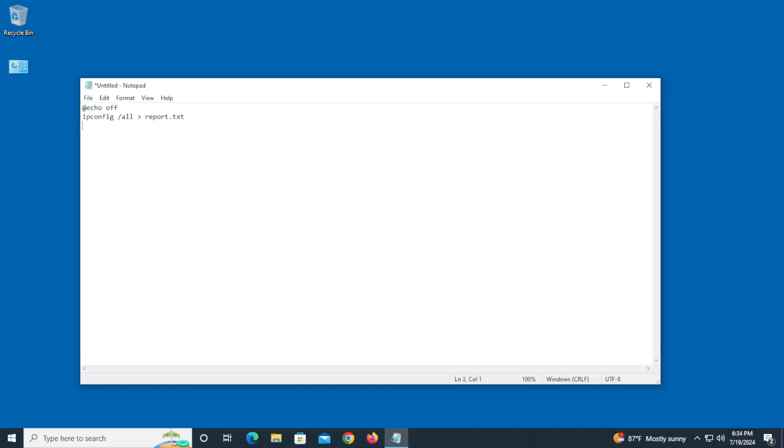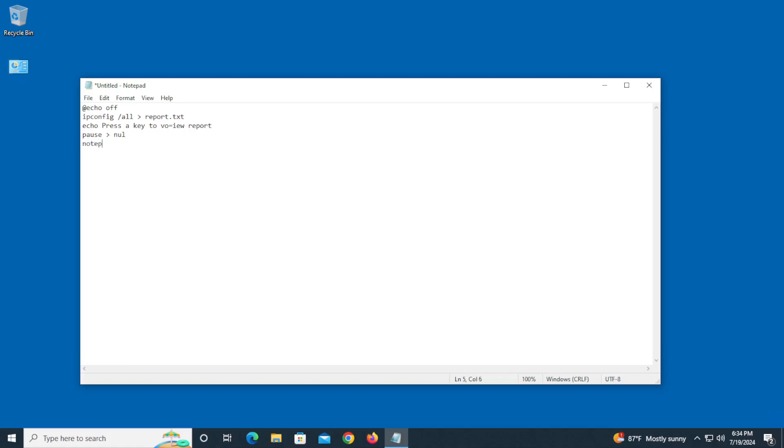All right, so the next thing is going to be 'echo press a key to view report.' Next line is going to be pause, the greater than again, and then NUL. And the very last line is going to be notepad space report.txt.